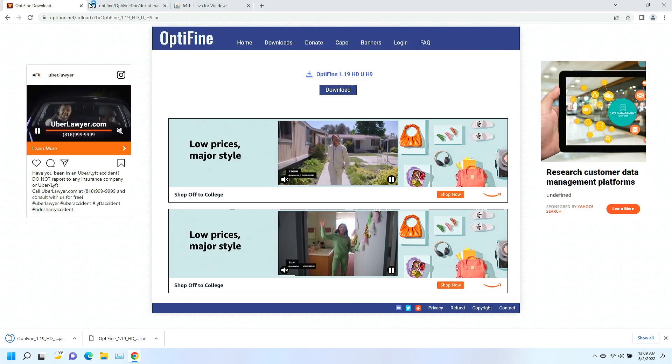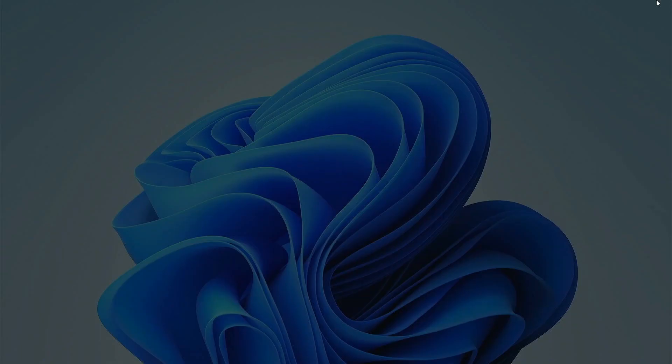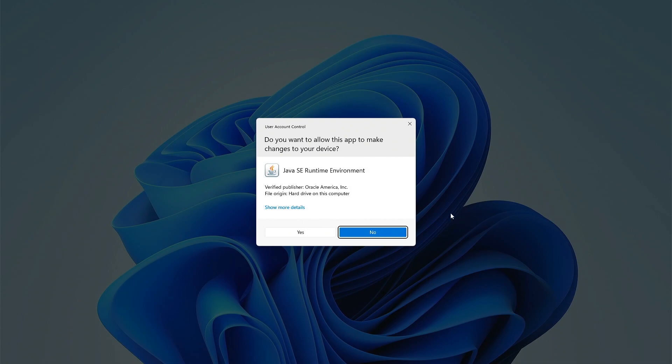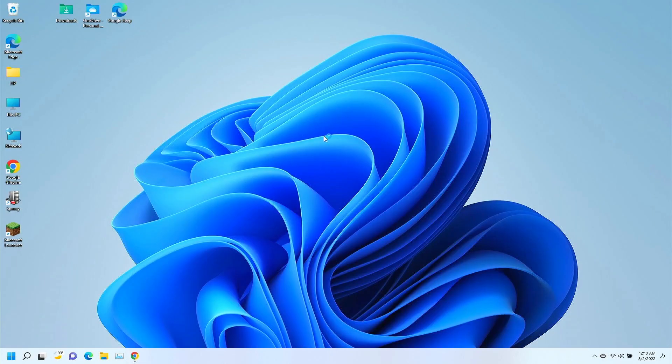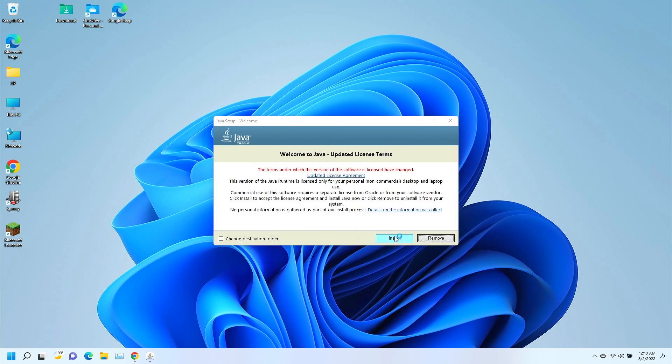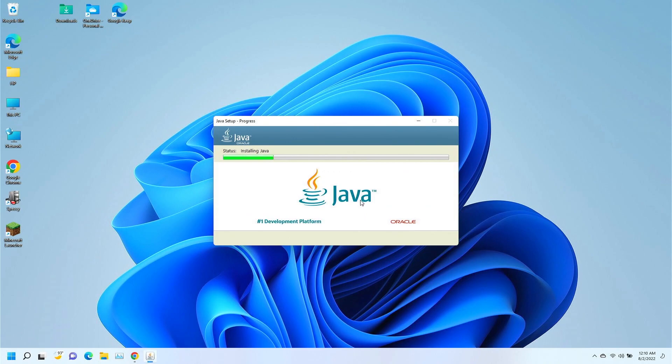All right, once we've got that done, we can go ahead and run that Java installation and get that installed. I'm going to click install. Let it do its thing. Let it install Java. We're going to need that to install Optifine.